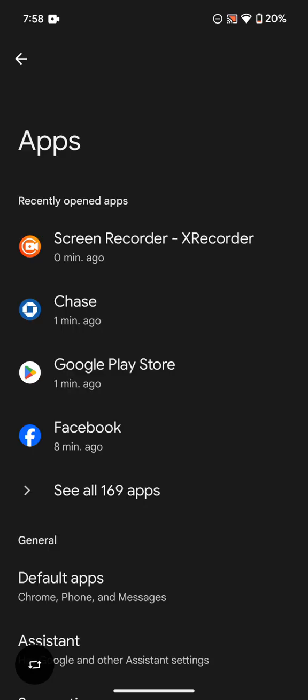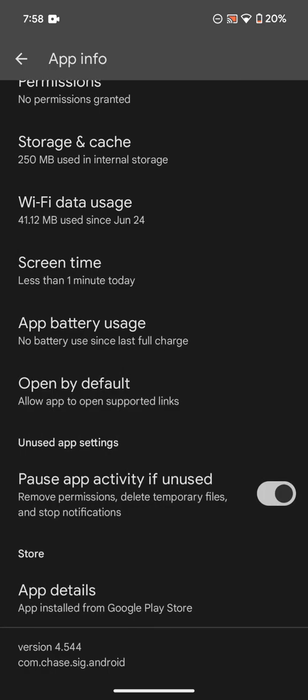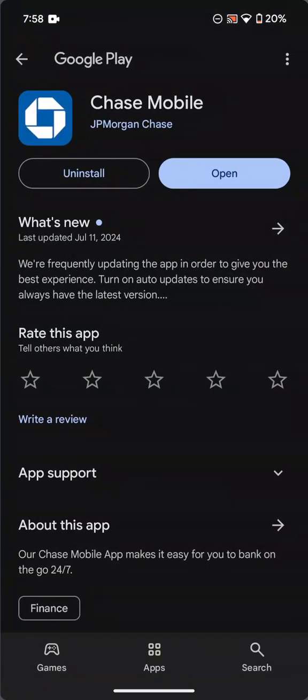So find the Regions Bank app over here in the settings and scroll down all the way and click on App Details and make sure the app is up to date.